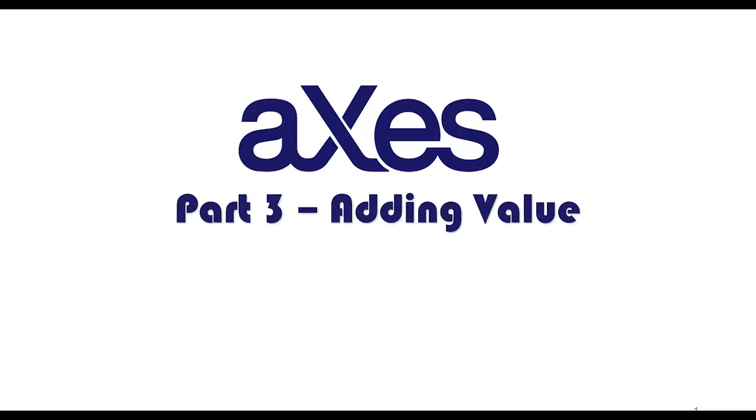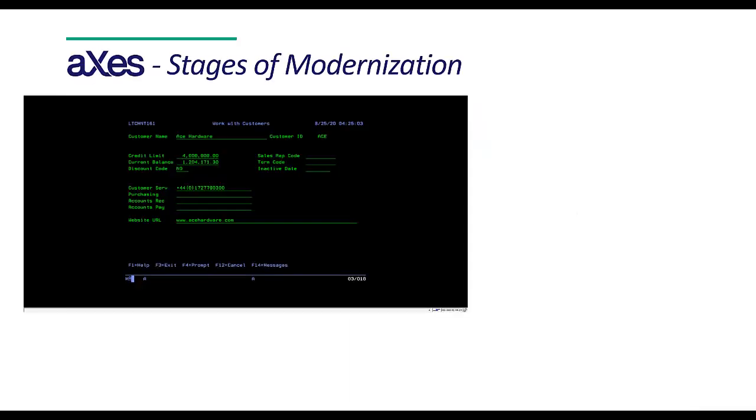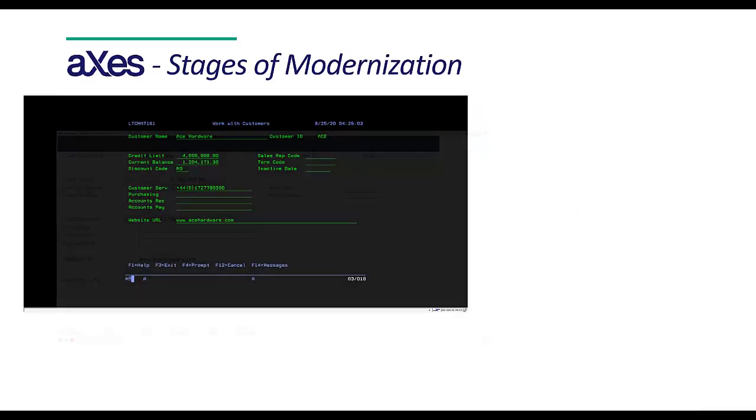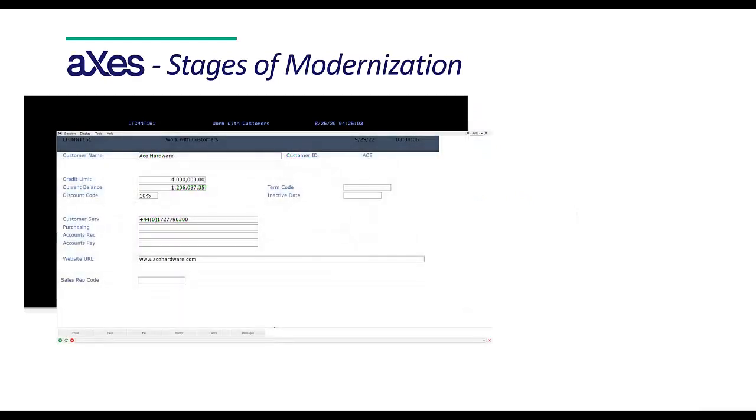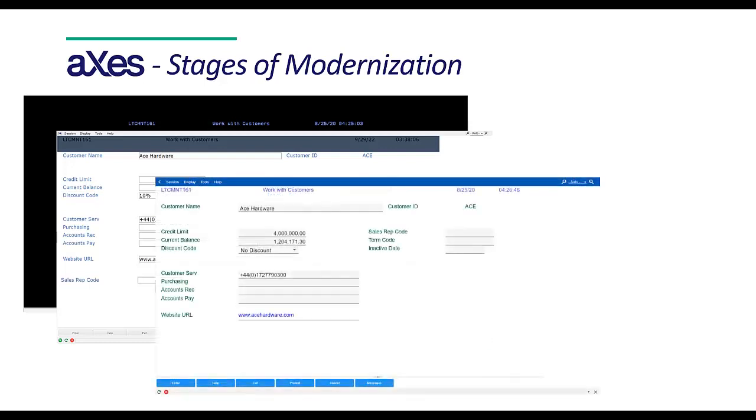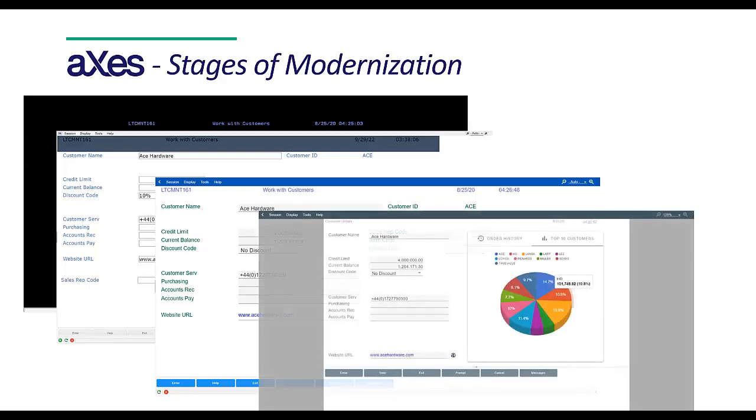Part 3 – Adding Value. In Part 1 of this video series, we saw what Axies web-enabled 5250 screens looked like out of the box. In Part 2, we looked at how global rules can be applied to apply styles and controls across your entire application. In this video, we will look at how you can add value to specific screens.